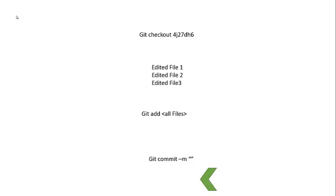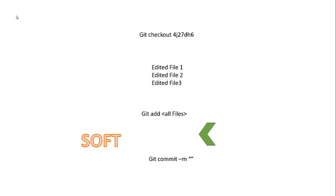So right now you're at this point right here. If you do a soft reset, all it pretty much does is undo the commit. It still says okay, you checked out this commit, you edited these files, and you added these files to your staging index. The head is pointed somewhere else now, but it's still like you've done those three commands.